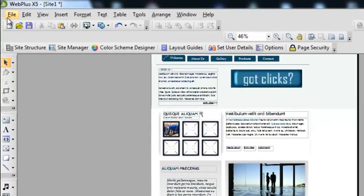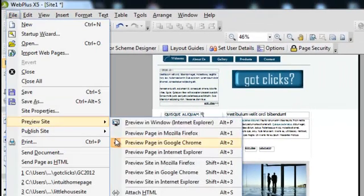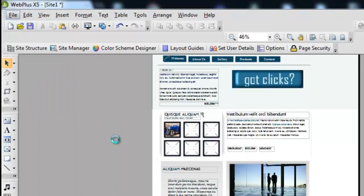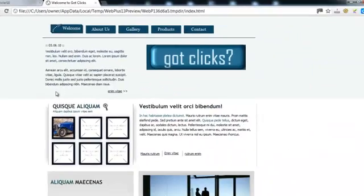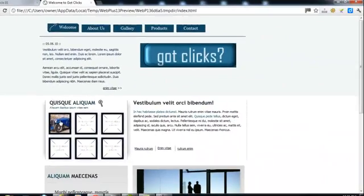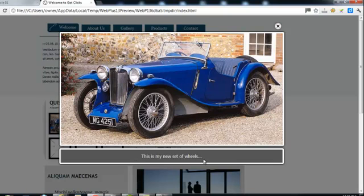When I go to preview that picture, when I click on the picture, it shows the picture and it shows my caption. This is my new set of wheels.